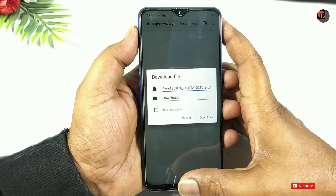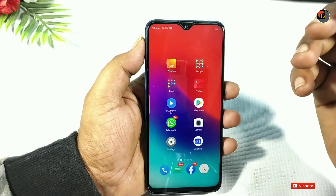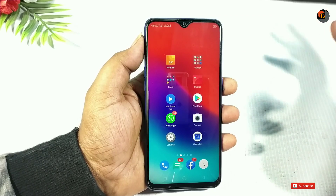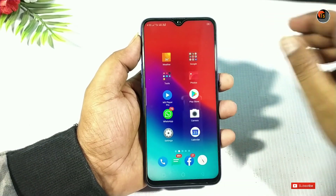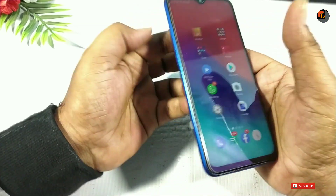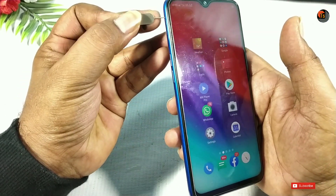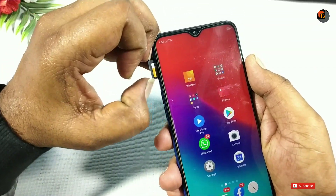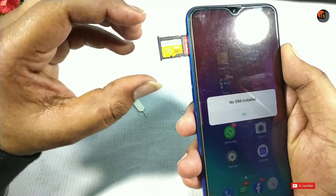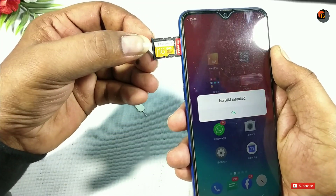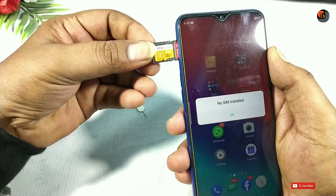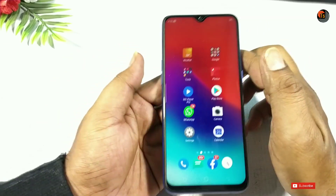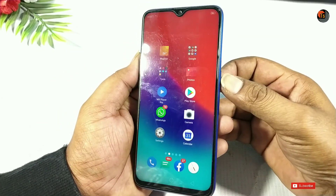When the download starts, you will need to restart with your mobile. You can select a memory card. I am going to insert the SD card into the mobile. I am using a 16GB memory card.